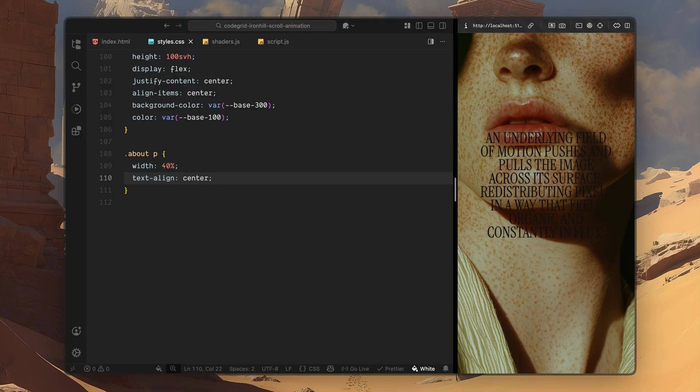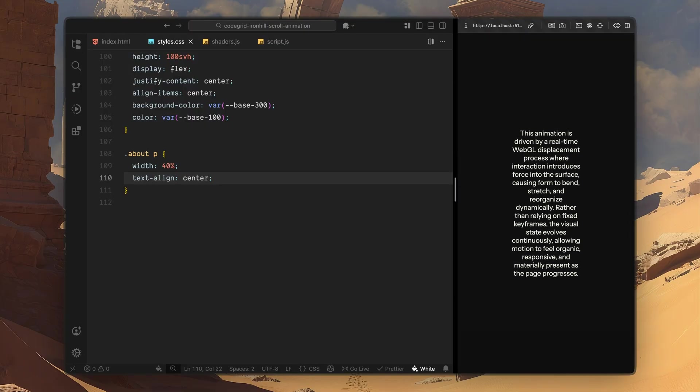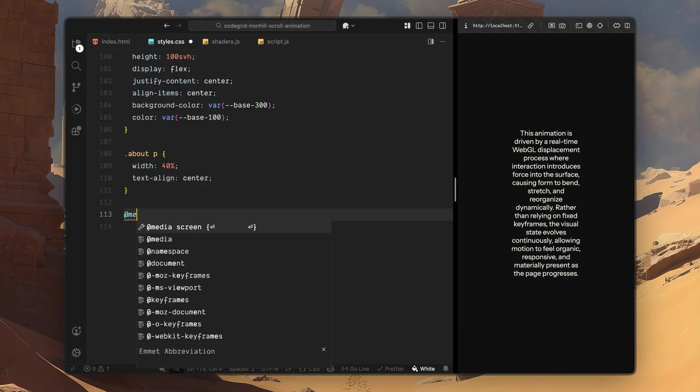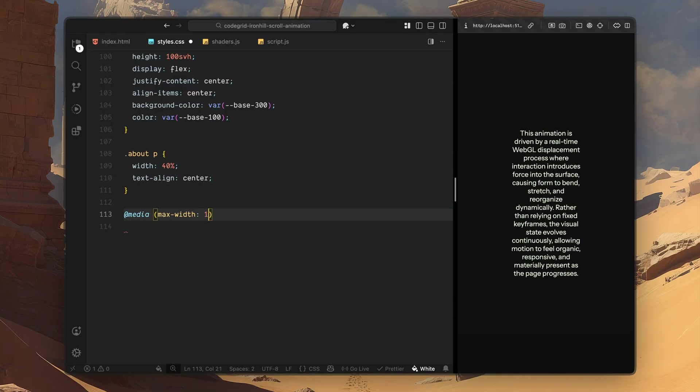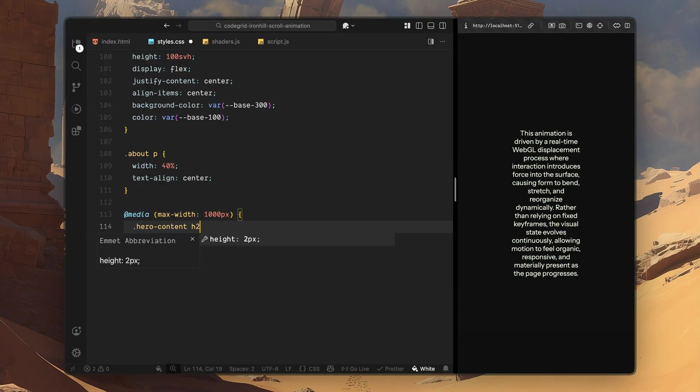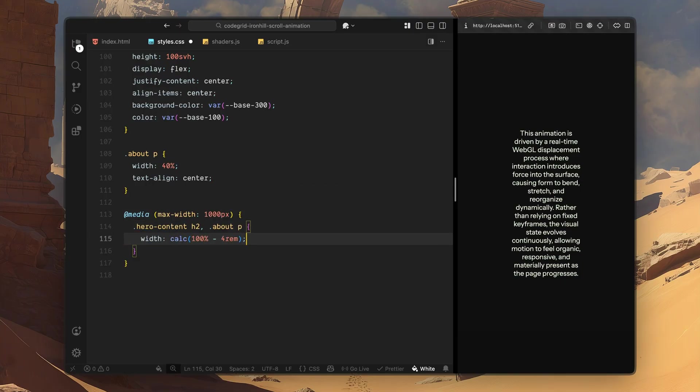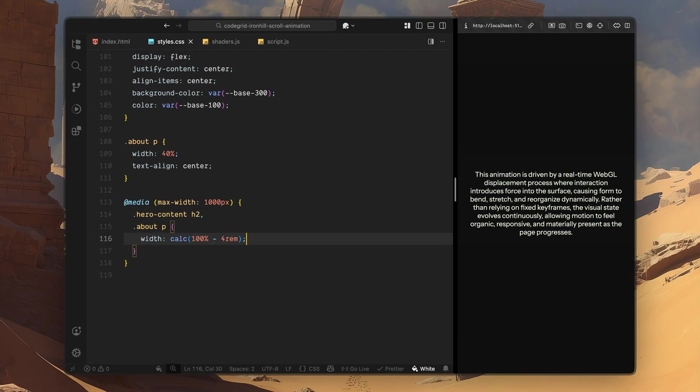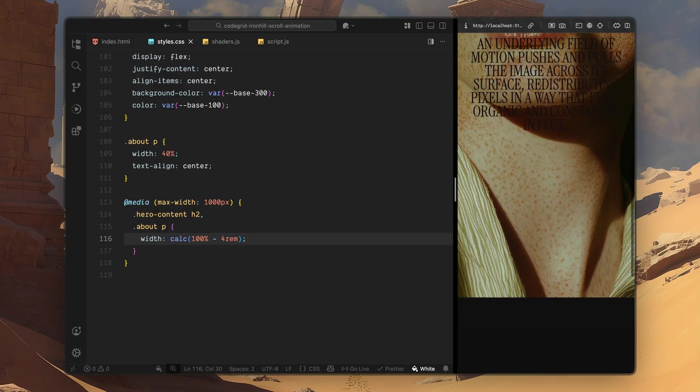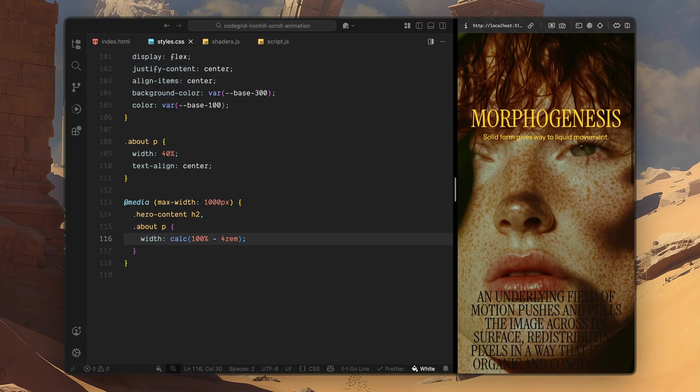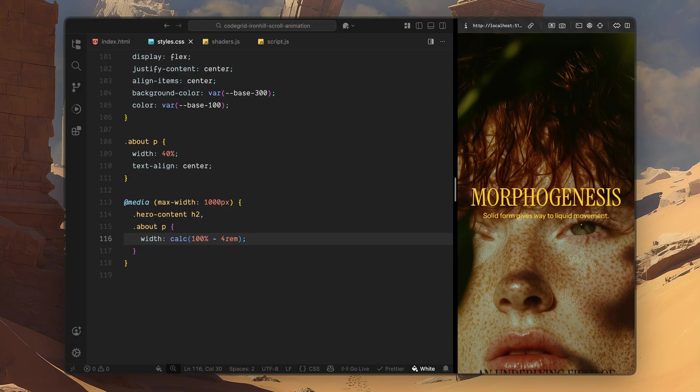Finally, I'll add a small responsive adjustment. On smaller screens, I'll allow the main text blocks in both the hero content and the about section to use more horizontal space. This keeps the layout balanced and readable across different devices. And that's it for the styling. Now that everything is laid out and layered properly, we are ready to move on to the JavaScript and start wiring up the scroll driven animation.